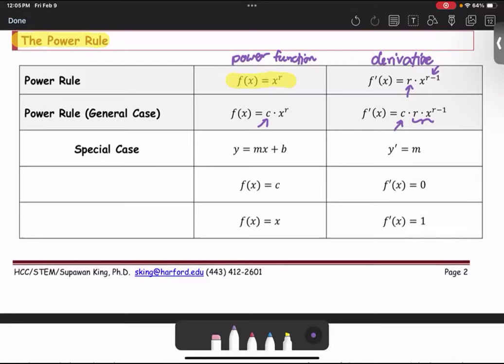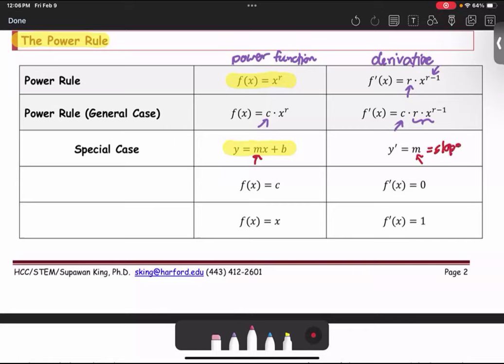For the special case, we recognize this as the slope-intercept form of the equation of the line, y equals mx plus b. We can tell that m is the slope — we call the derivative the slope of the tangent line. Therefore, y prime or the derivative is m, which is the slope for the equation of the line.